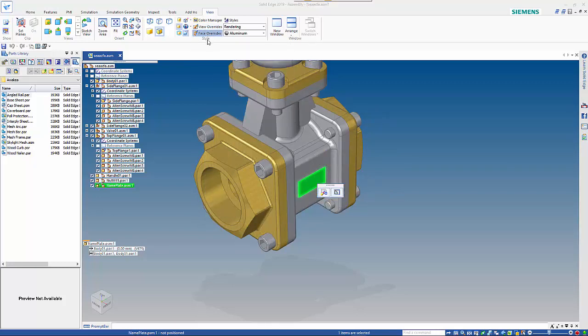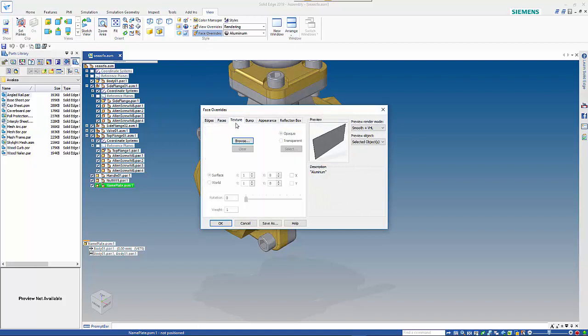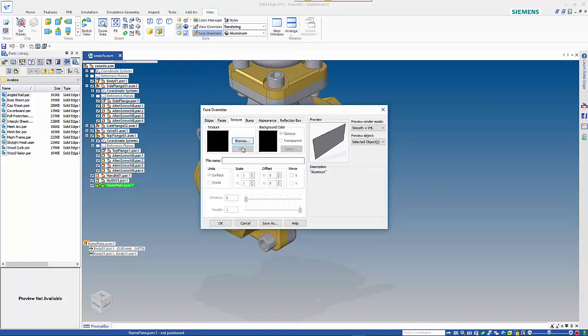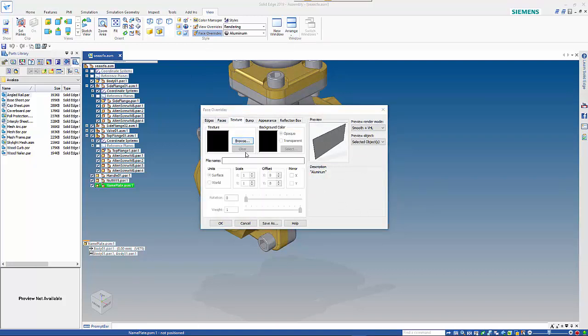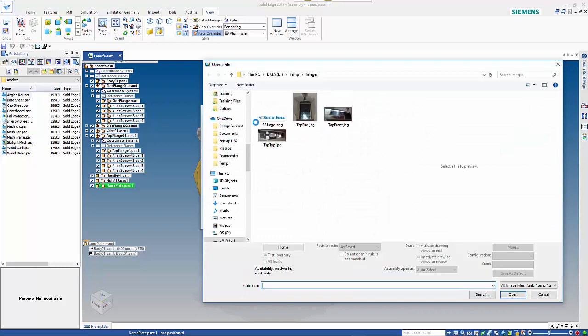Then you get face overrides and under texture you can browse and then you can select the image that you're after.